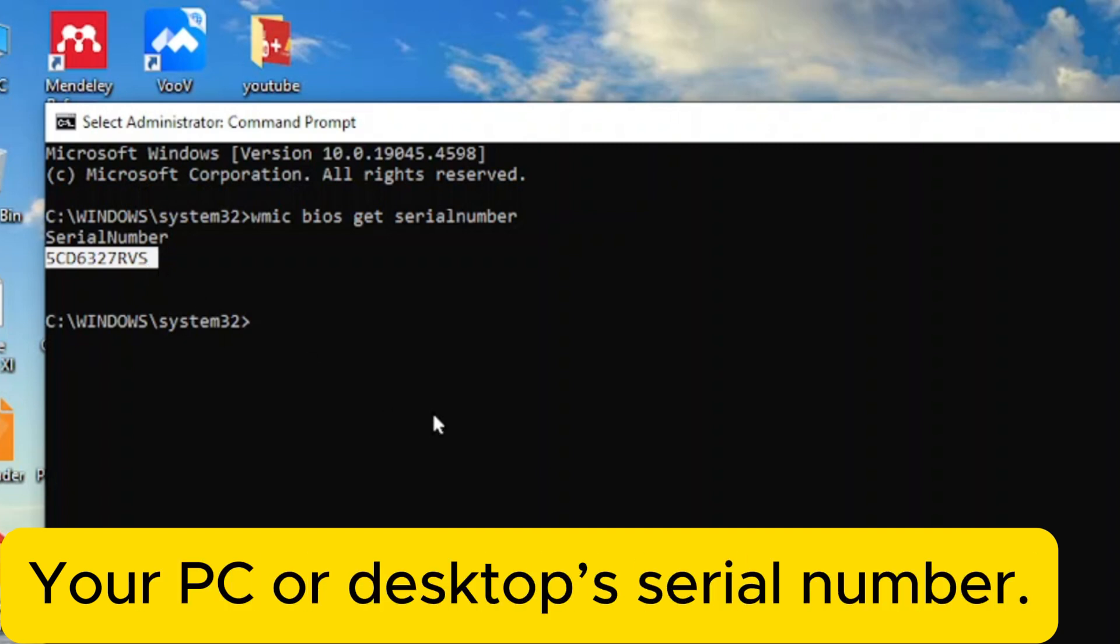That is it. This method is easy to find your laptop or desktop serial number.